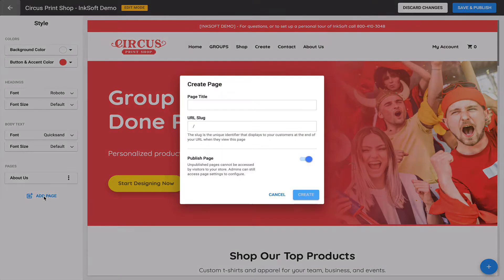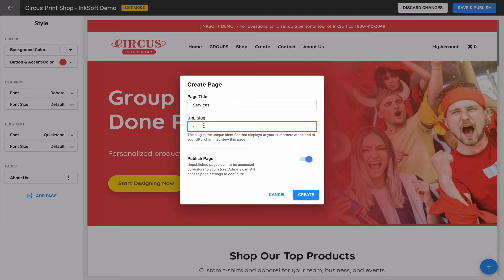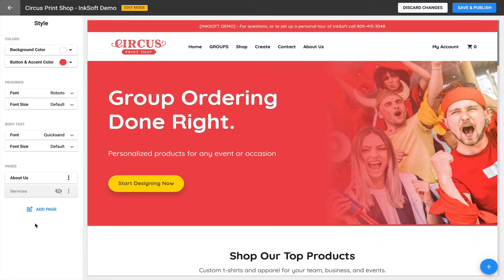Let me give another example. I'll create a new page called 'Services' — another use case for this feature. I'll give it a URL slug of 'services' as well. This time I'm going to toggle off the publish setting, meaning I don't want this page to be public just yet, and I'll click Create. Published versus unpublished pages are differentiated by a small eye icon with a slash through it, which quickly indicates which pages are public and which are unpublished.